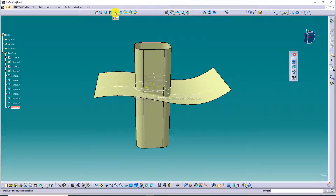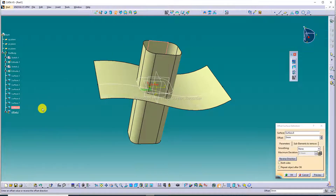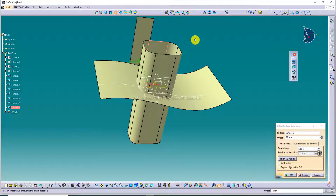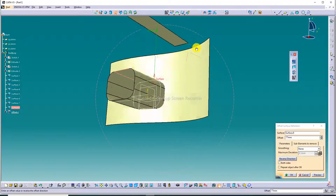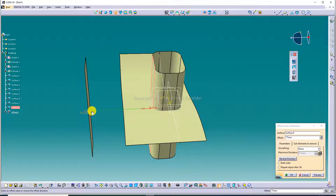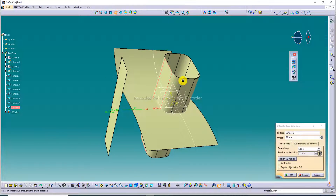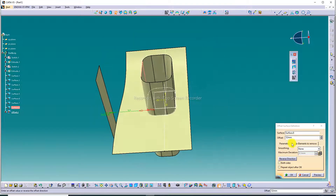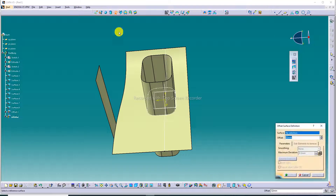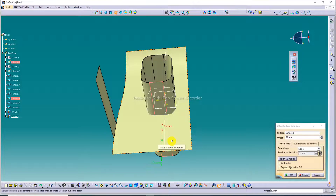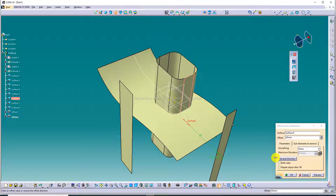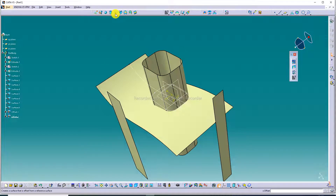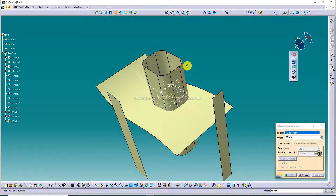Then use the Offset command. Select any face — this face is already selected here. This face is separate because Disassemble has separated all bodies. Then use Offset and this face is separate here. You can see the offset, and any face you click will become separate.